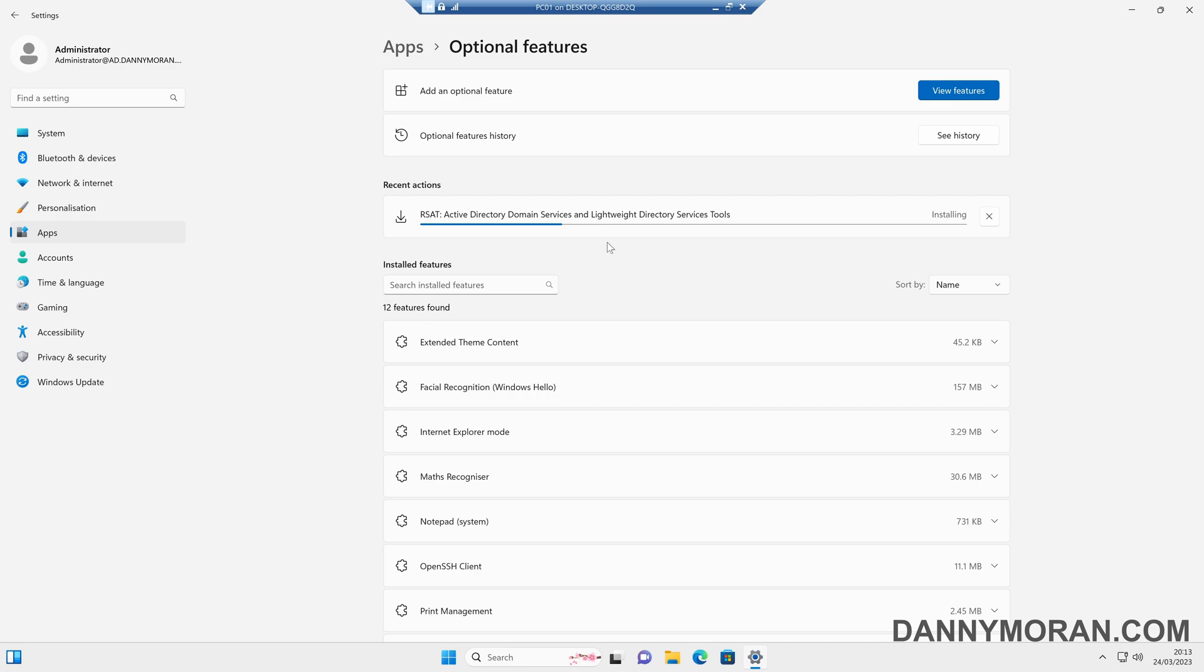Now, to get around that, I will link a command you can run in the description, which will just temporarily bypass the Windows Server update server and download them directly from Windows Update.